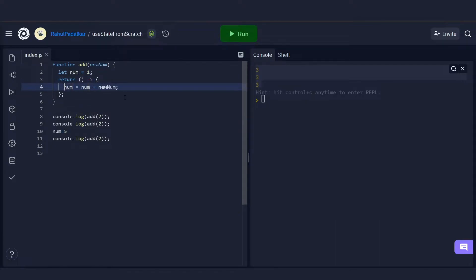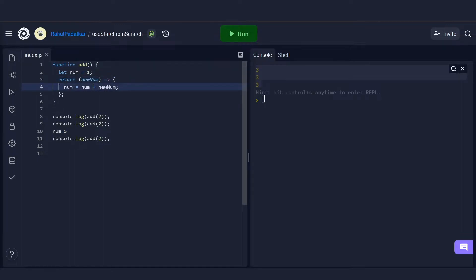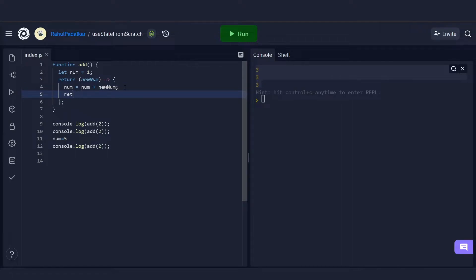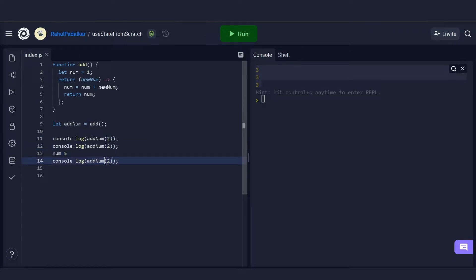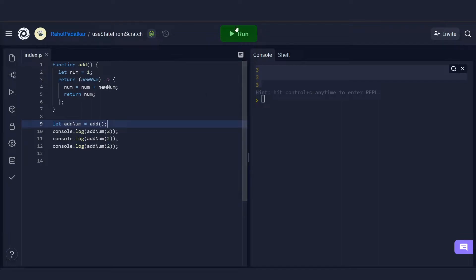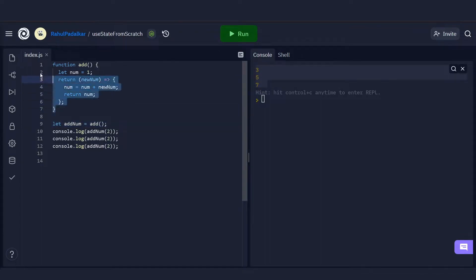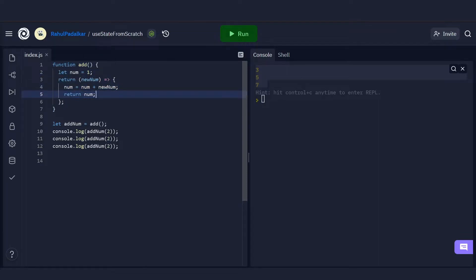To bring back the statefulness, we wrap everything in an outer function. The outer 'add' function will return an inner function that takes 'newNum', mutates 'num', and returns the current 'num'. Now 'add' doesn't return a value directly — it returns a new function. We call 'add()' once to get that inner function, and now when we run it, the statefulness is back. Conceptually this is what useState's internal implementation looks like — we've recreated it in about seven lines of code.